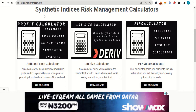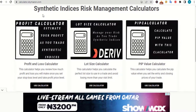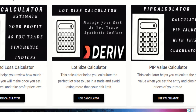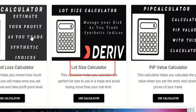Hello guys, welcome to this tutorial video. In this video, I will be introducing you to this risk management calculator. This calculator can help you calculate a perfect lot size to use in a trade and avoid risking more than a particular amount.